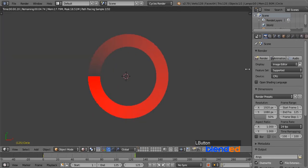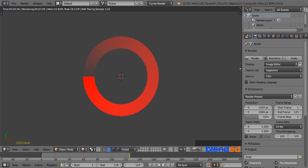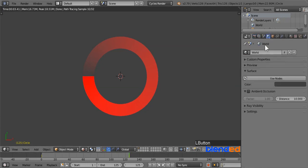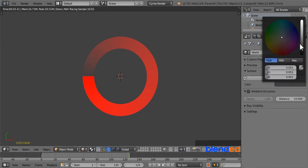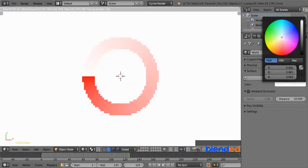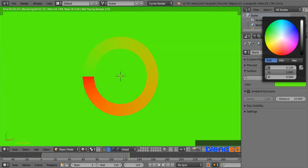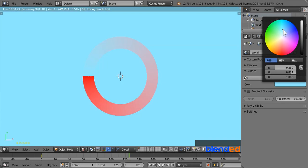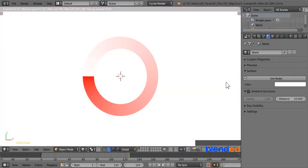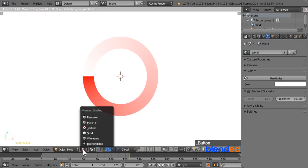Expand this right side panel to unhide some of the features. Click on this world button. Next click on this color. Now you can choose your suitable color as the background color of the animation. I am going to set completely white color in this case. Now come down here and change this viewport shading to material.